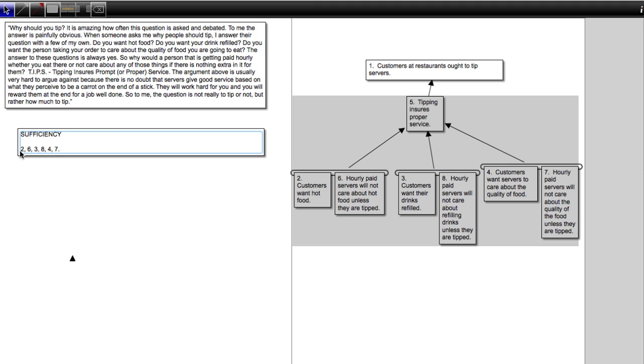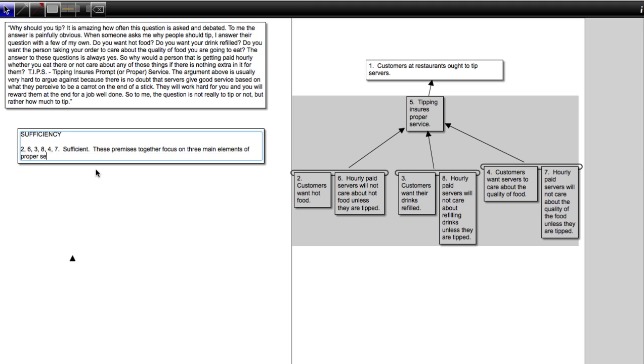So I need to ask whether all together, collectively, are these six premises sufficient? And I am going to say they are sufficient. These premises together focus on three main elements of proper service, food temperature,